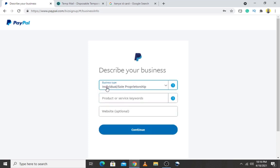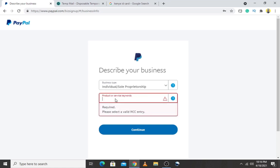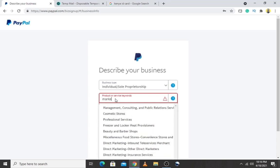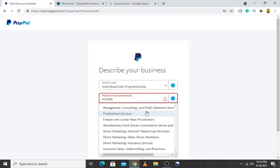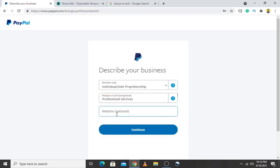Now describe your business. I recommend selecting 'Individual' if you don't have a company. For product or services, I will use marketing — professional services. They give you the option to add your website, but this is optional. I don't have one right now, so I'll leave it blank and hit continue.